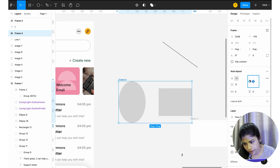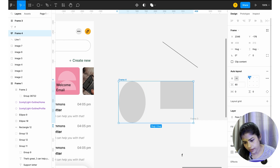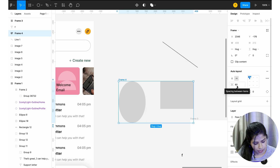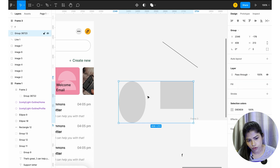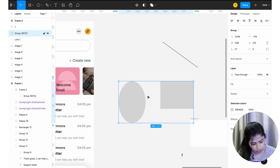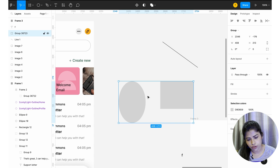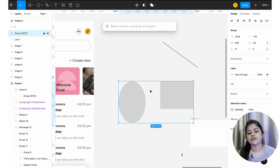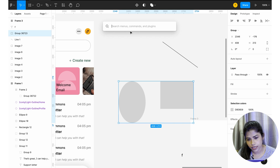You can fix alignment and play with spacing. We have Command G, or Control G on Windows, to group elements into an auto layout frame or group. And we have Command Slash, or Control Slash, which opens a search bar — whatever you want to do in Figma, you can search for it there.